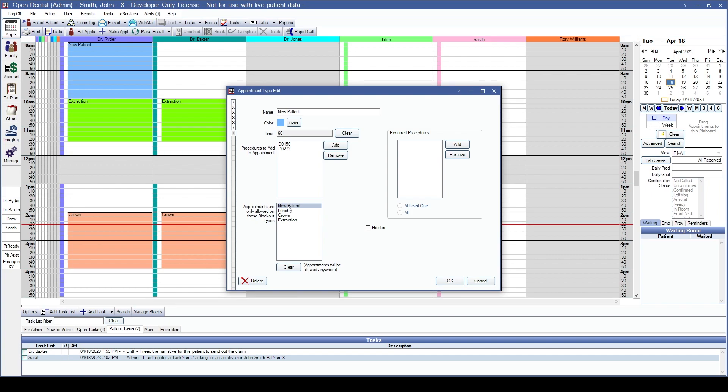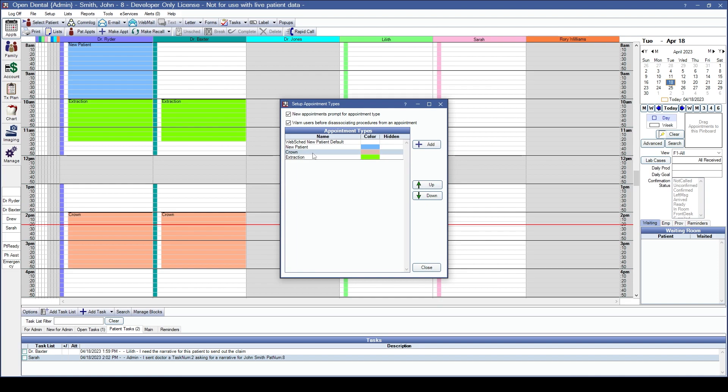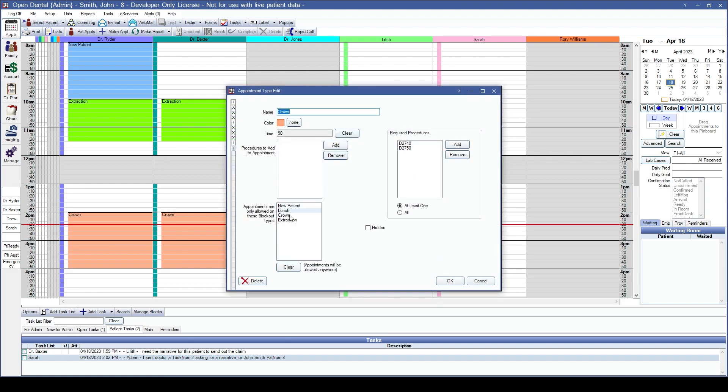This will restrict those specific appointment types to this blockout type, or you'll need to use an area of your appointment scheduling that is not covered by a specific blockout type. We'll click OK and I'll go into my other options as well.